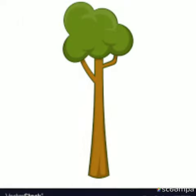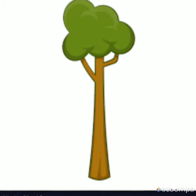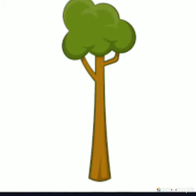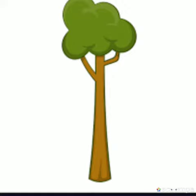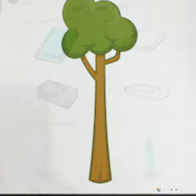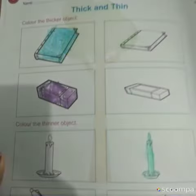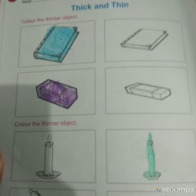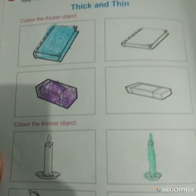Now children, I hope the concept of thick and thin is clear. Now turn to page number 2 and start coloring the thicker object and thinner object on your own.